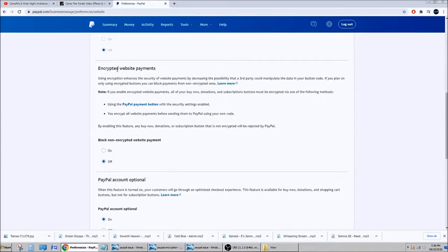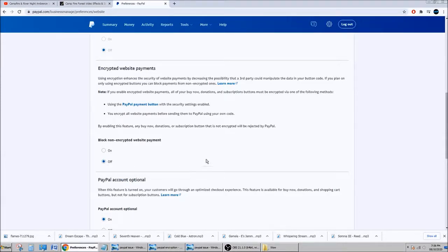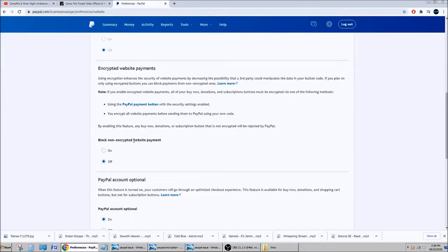So yeah, the only thing is here, the encrypted website payments. Leave it at off if you want to get your tips from a specific site. Now if you do a website that is encrypted, then you can leave it at on because it should work on encrypted sites.